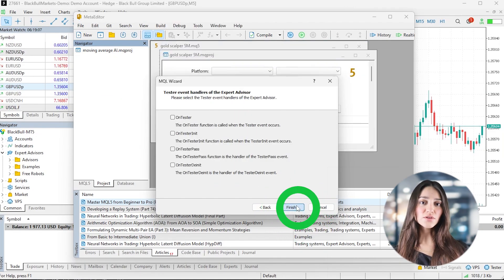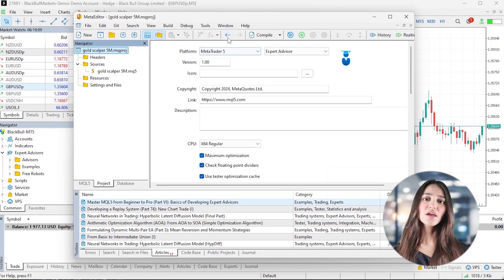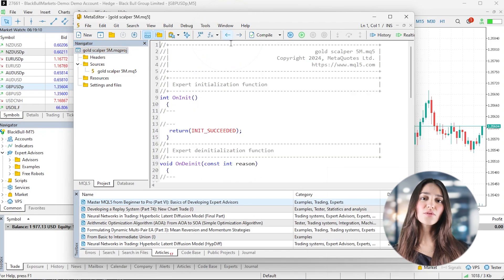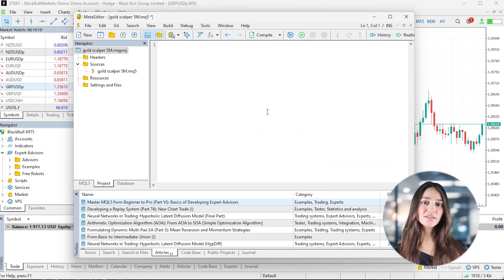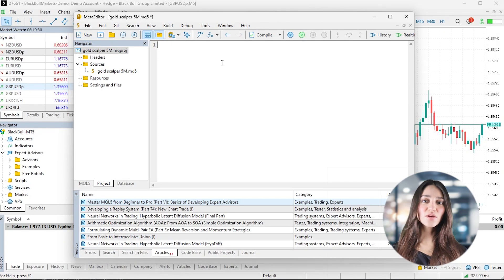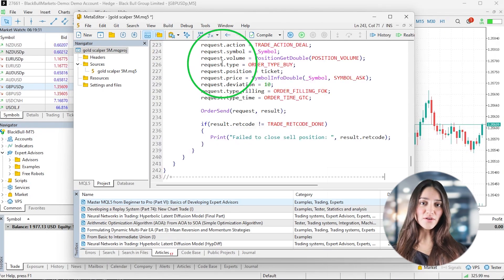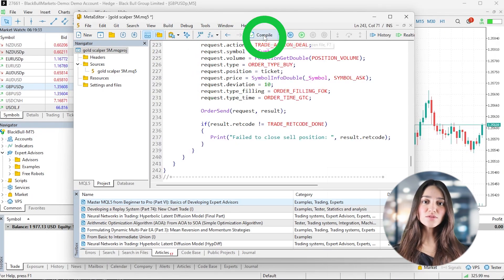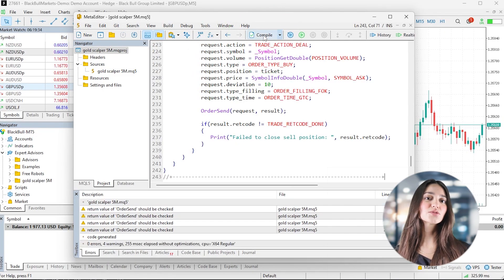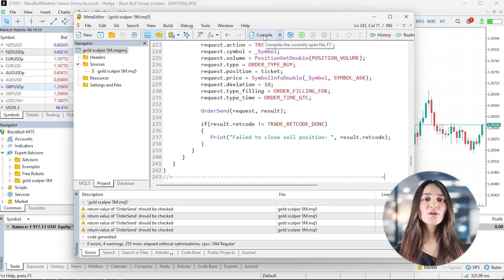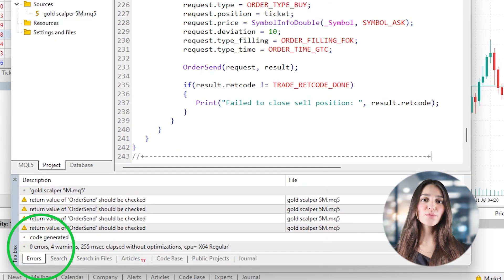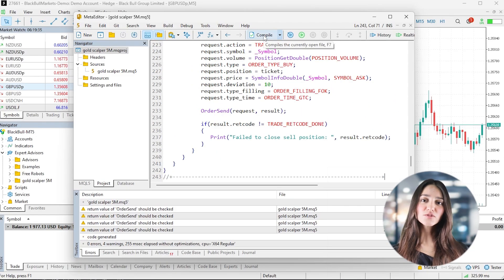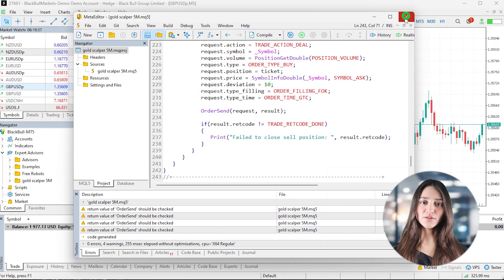In the editor, remove any placeholder code and paste the full AI-generated script. Now hit F7 to compile or click the compile button. If the script throws any errors, copy them or take a screenshot and return to the AI for troubleshooting. When no errors or warnings are thrown after it compiles, save the expert advisor and close the meta editor.